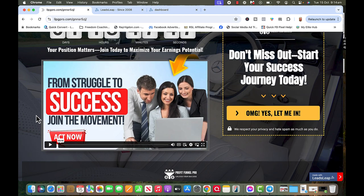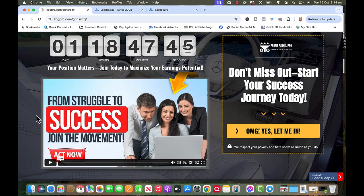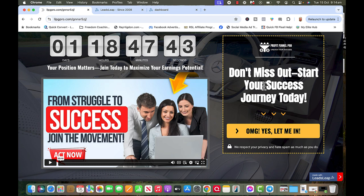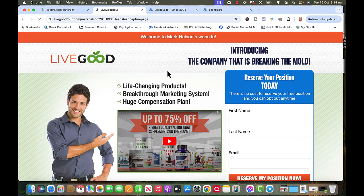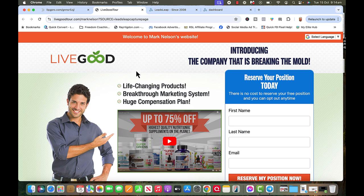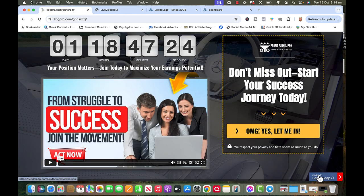What happens is we set it up to where if you don't want to miss out, start your success journey here. This button, I'm going to show you how to do this, when you click on it it's going to go to your site. Now this is my site so I set that up that way. So what you're going to do is I'm going to give you a link for LeadsLeap or you can click on this right here.